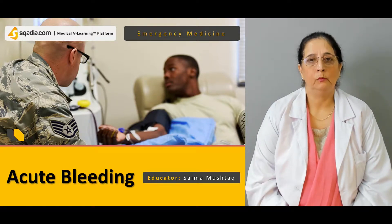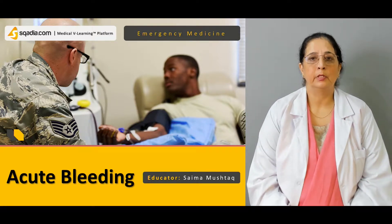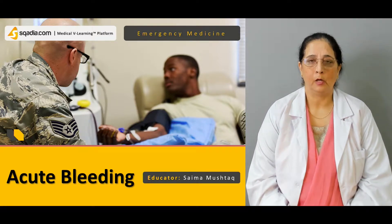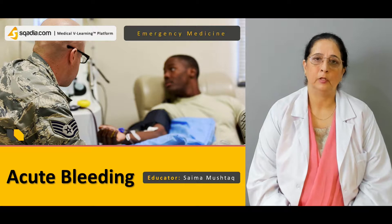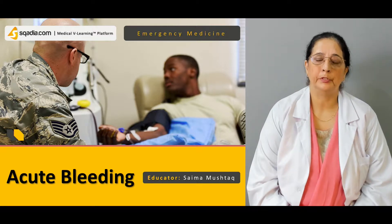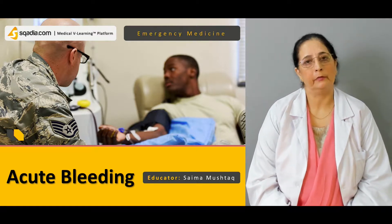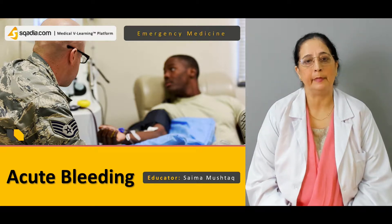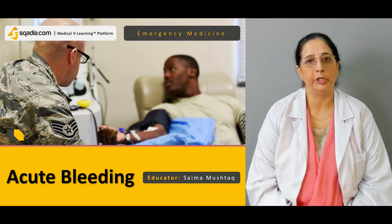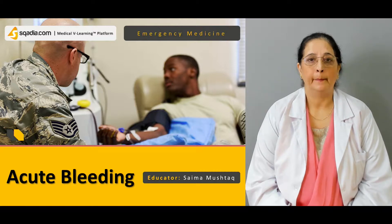Hello everyone, welcome to scardia.com. My name is Dr. Saima Mushtaq and our today's topic of emergency medicine is acute bleeding.